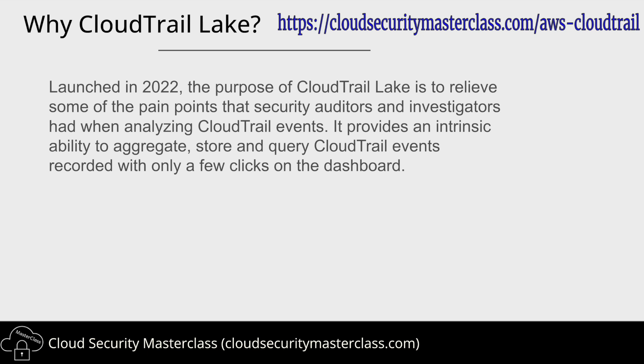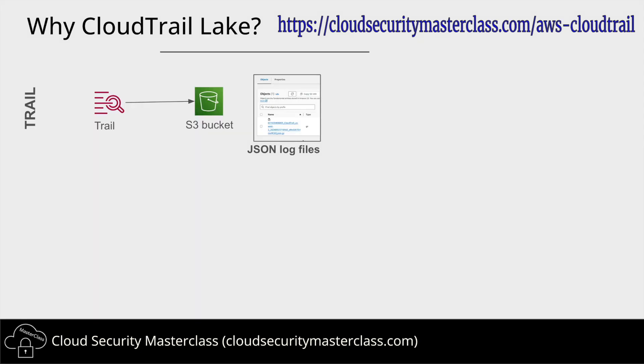So this service not only provides the ability to aggregate logs but also provides a cool SQL queryable interface and some dashboards for investigators to take a look at. Now you might ask what were the investigators using before CloudTrail Lake feature was launched? So they were using Trails. Trails is a CloudTrail resource and this was the way that primarily security investigators used to aggregate all the logs in a singular S3 bucket.